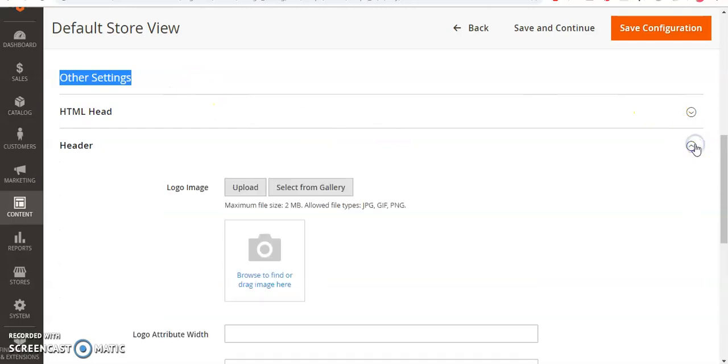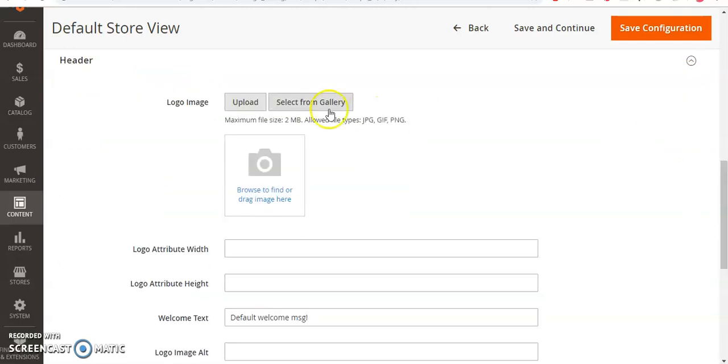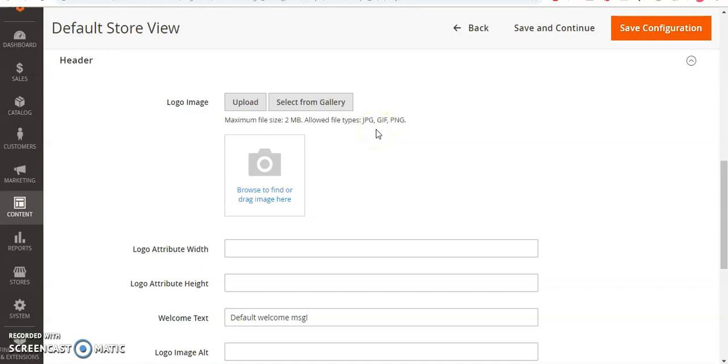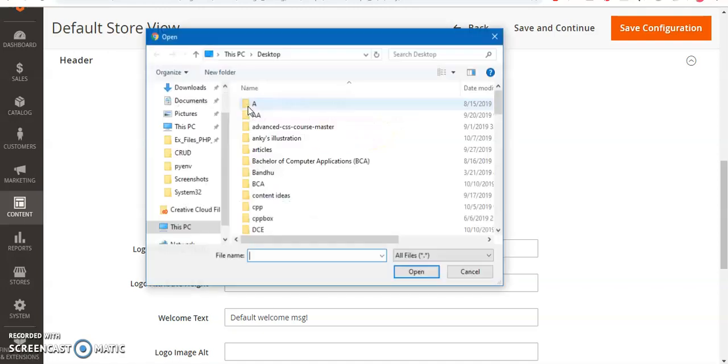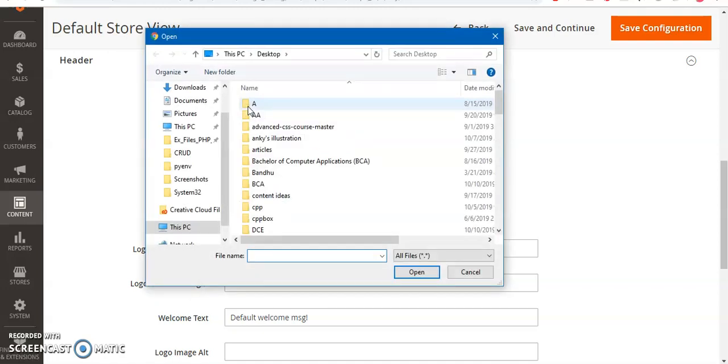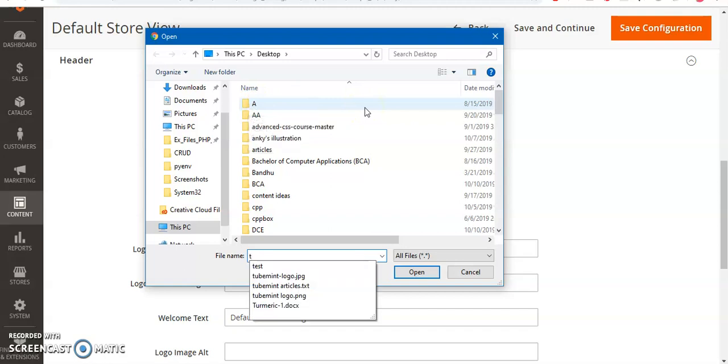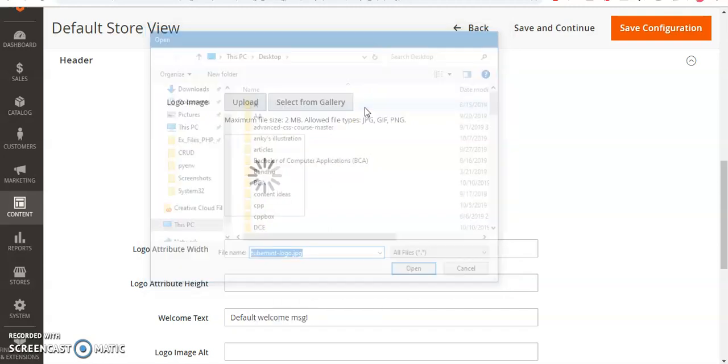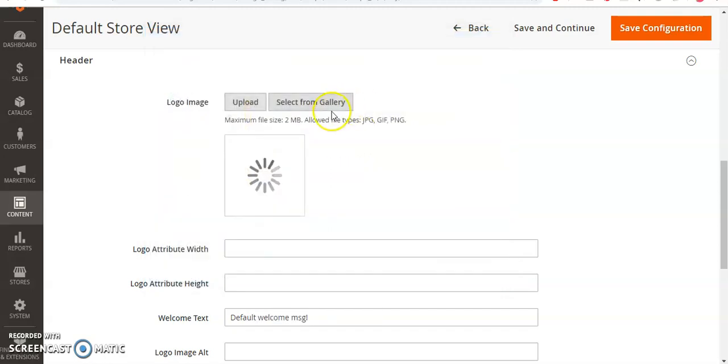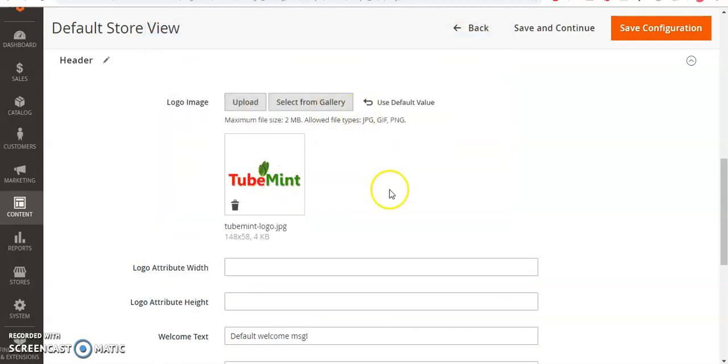Here you can select the logo. It has to be JPG, GIF, or PNG format. I'm going to click on Upload and select a logo. The logo size is 148 by 58 and it's just 4 KB. Once it's uploaded...